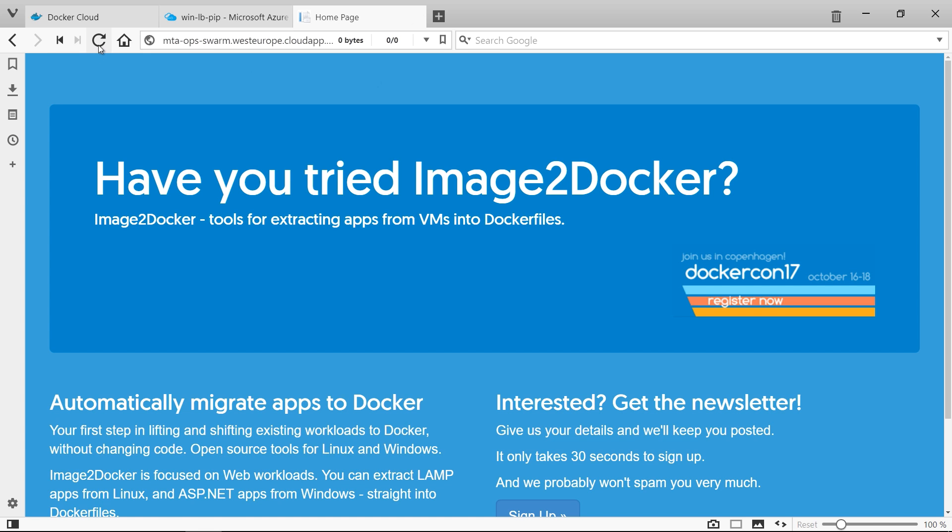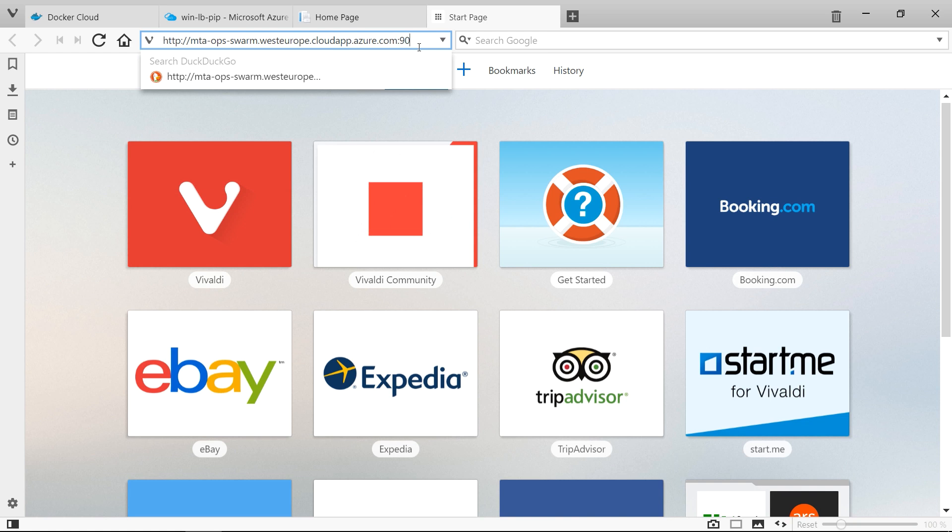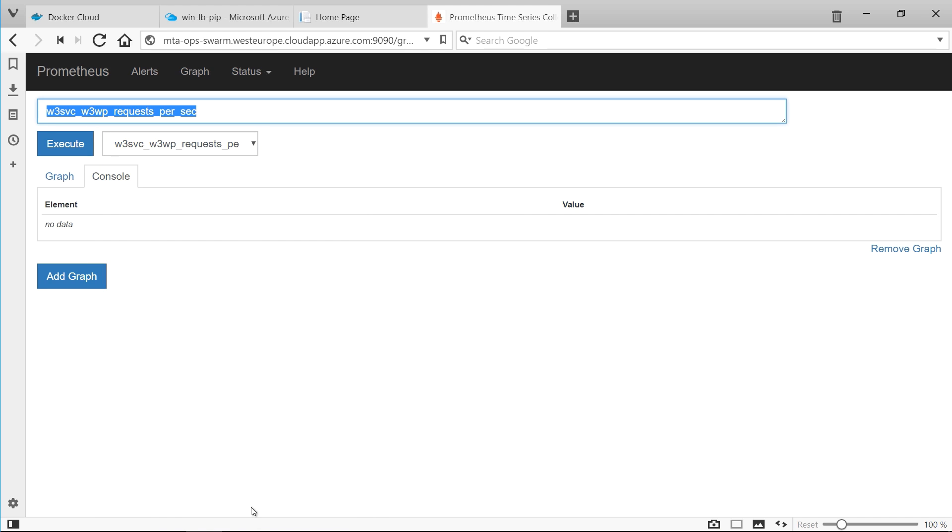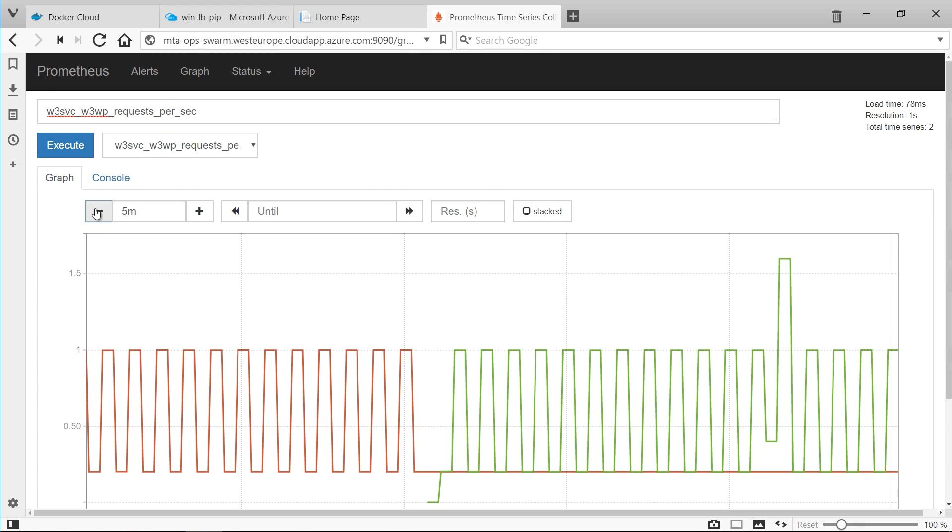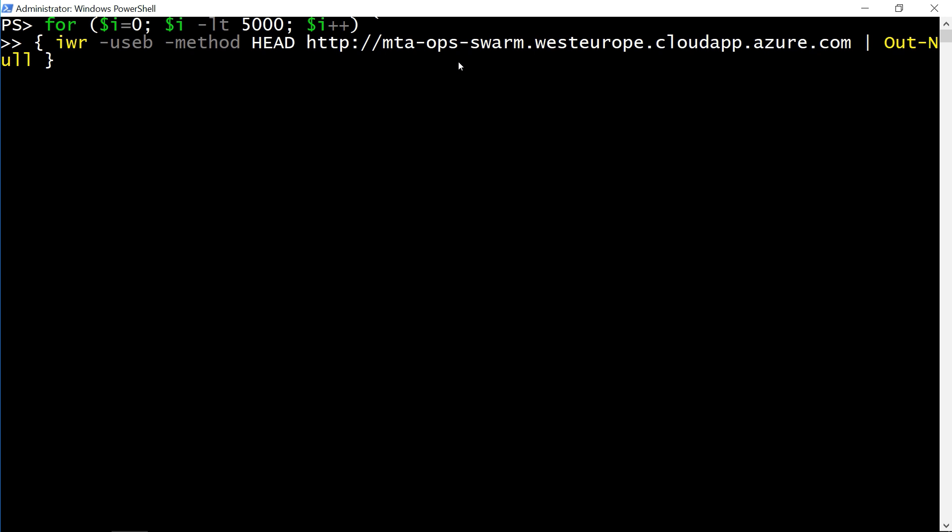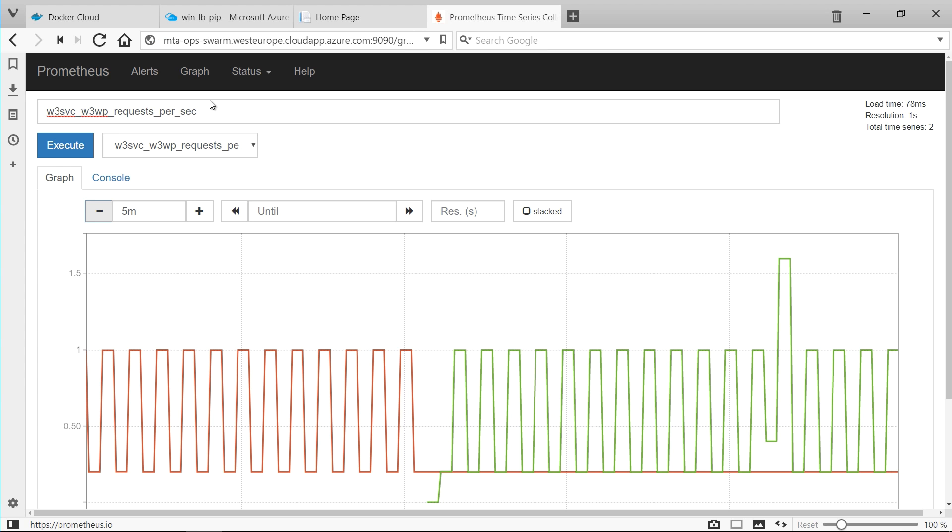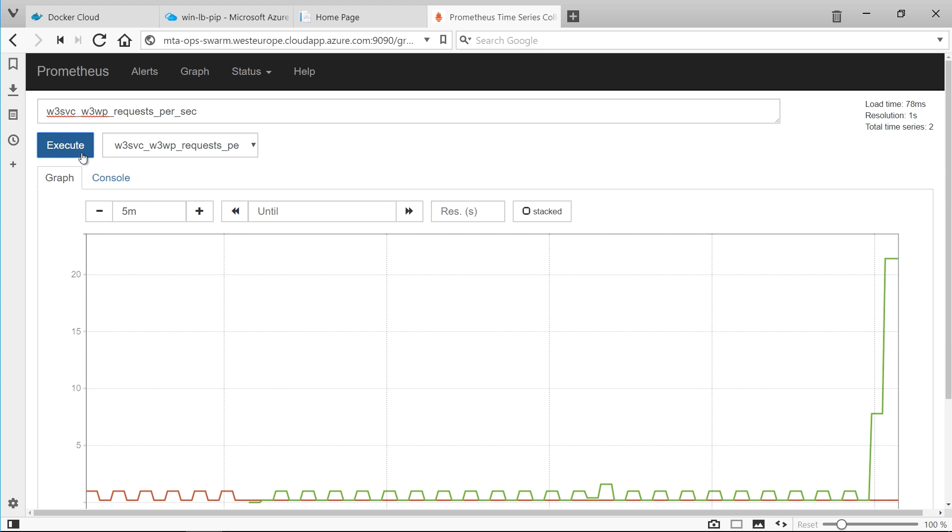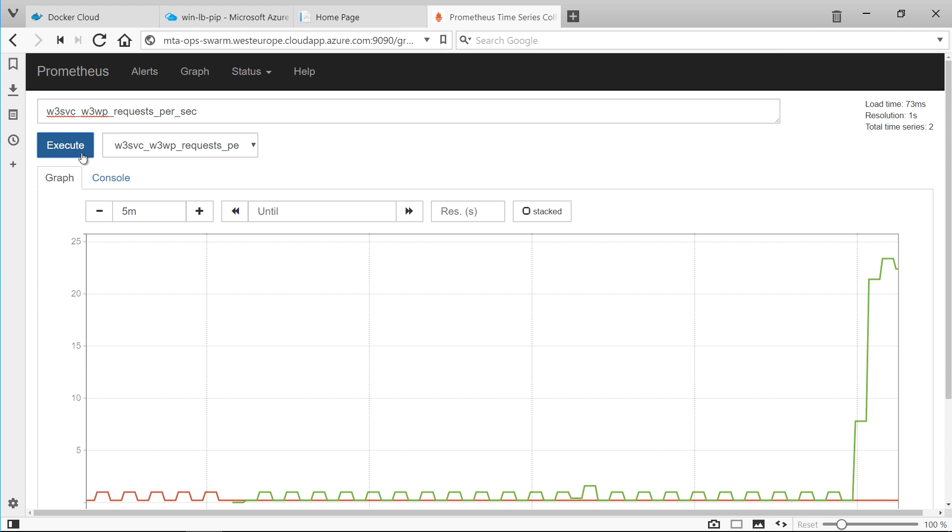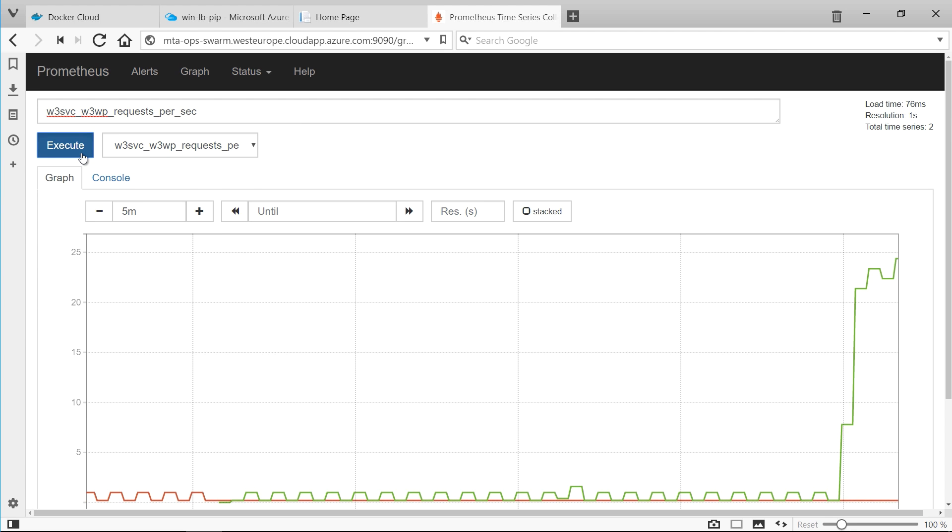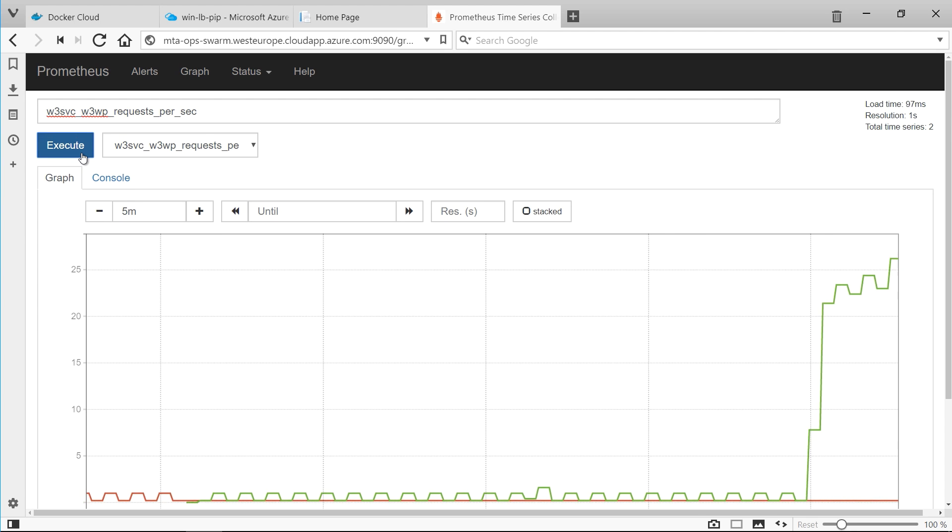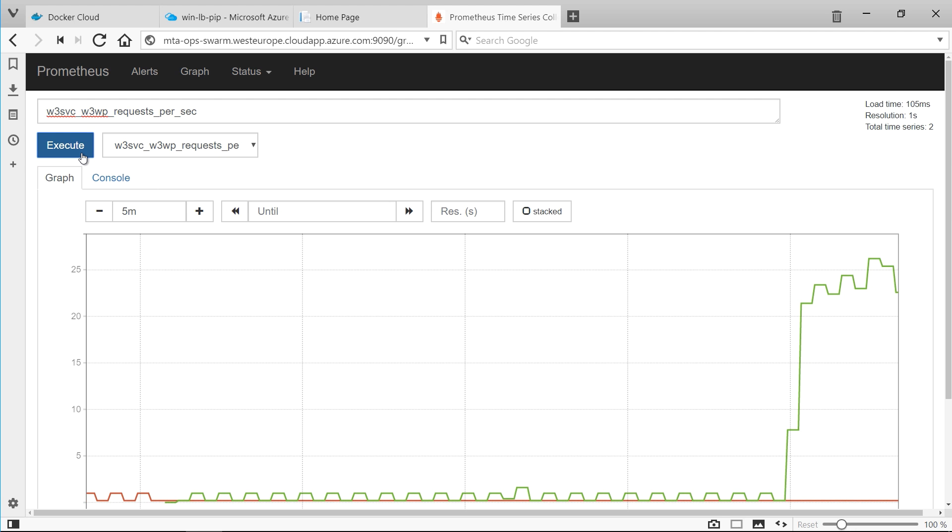This update also adds the Prometheus server, so I can browse to port 9090 and see the metrics being collected. This is the number of requests currently being handled. I'll start some load running with a PowerShell loop, and in the graph view you can see that the load on the website changes over time. You can do a lot more with monitoring in docker. Prometheus is just one option, but this is a simple way to get insight into your applications in a modern platform without having to change code.